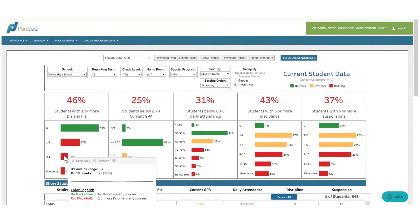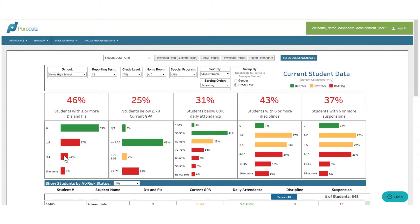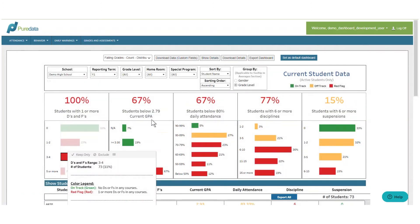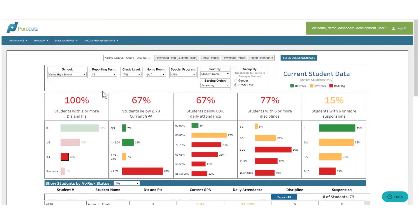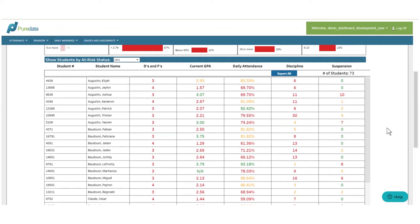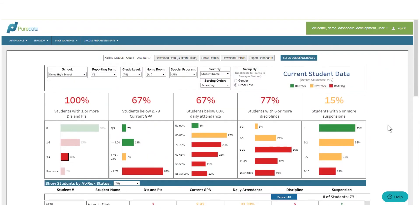I can select the data bar and my dashboard now updates to show me group performance averages here at the top, as well as a unique list of only those 73 students. I can now explore this data a little bit more thoroughly.